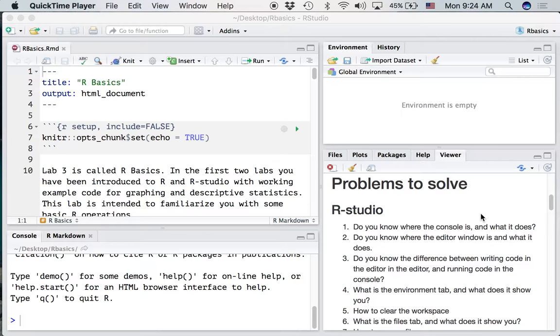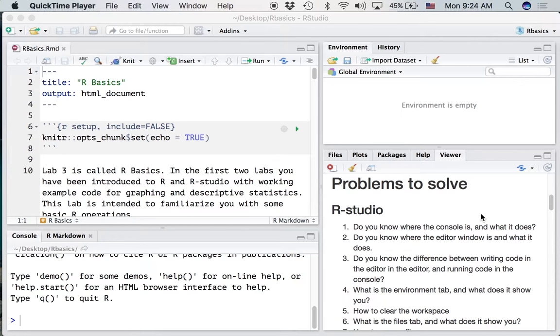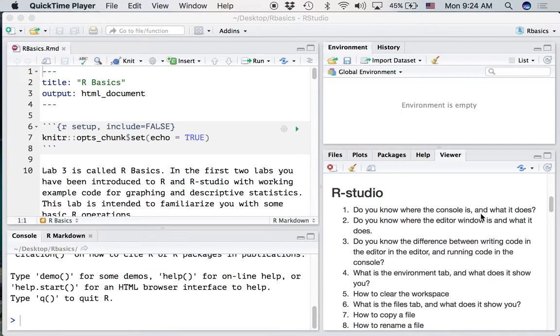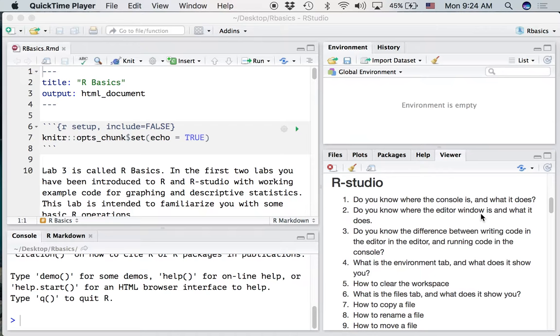What we're going to do is run through a whole bunch of different problems you'll be trying to solve in the lab. In this screencast you'll see me talking about the problems and showing you examples of how to solve them. So let's start at the very beginning. RStudio.